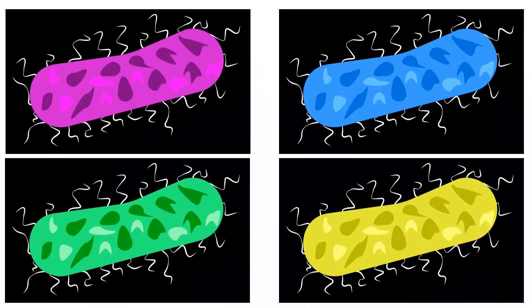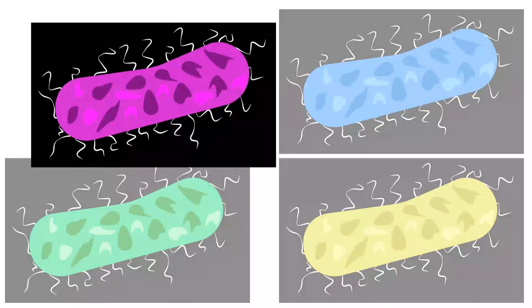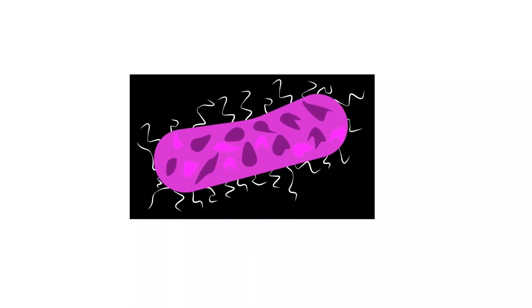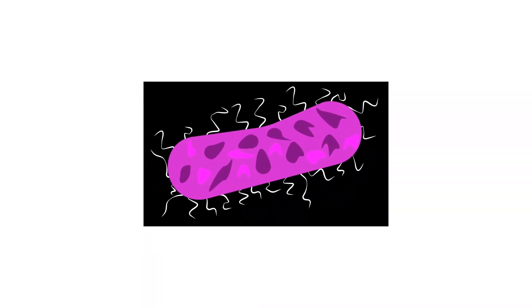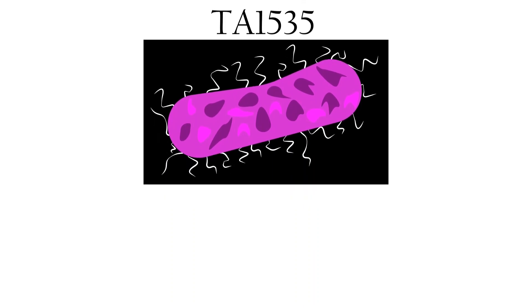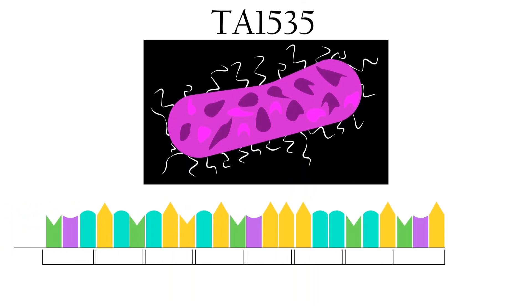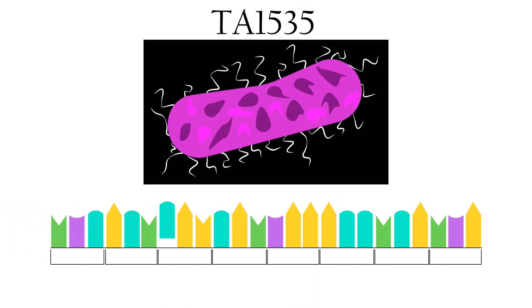The strain TA1535 contained the histidine mutation HISG46, a missense substitution mutation that alters a single codon within the DNA sequence for the first enzyme needed for histidine biosynthesis, ATP phosphoribosyl transferase.